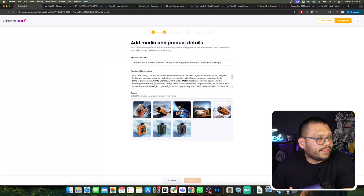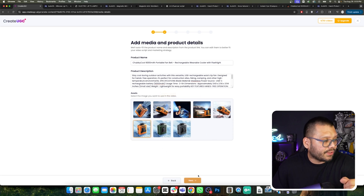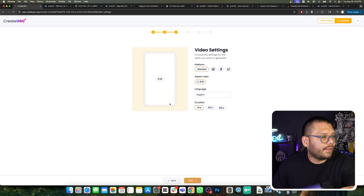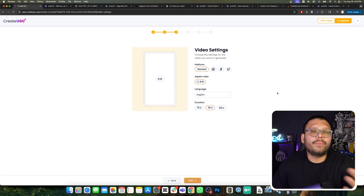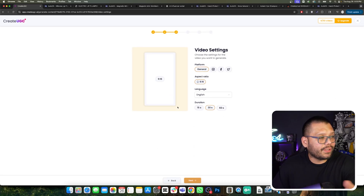Here we have the name of the product itself — we're going to go ahead and leave it as is, along with the product description. In the next step, the AI is going to take our product description and create a script with it. We can tweak that script if we want, or just leave it as is. Now we can choose one of these different product images. I'm going to choose this one over here. We can also leave the video settings as is, but you can change the language or the duration of the video. Let's click on next.